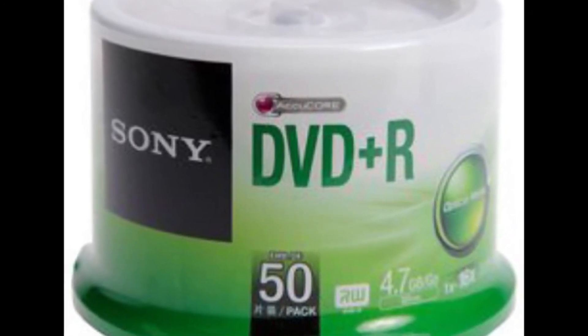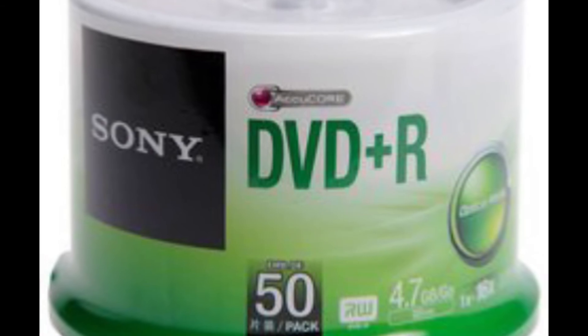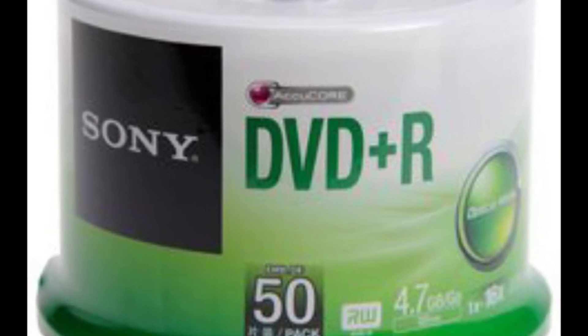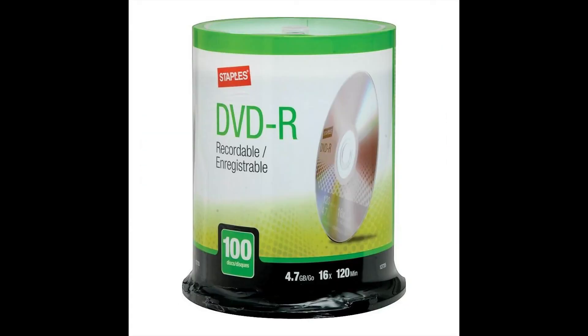So if I stuck to Sony DVD+R discs, it seemed to work okay, but if I ever attempted any other brands, it just didn't work.